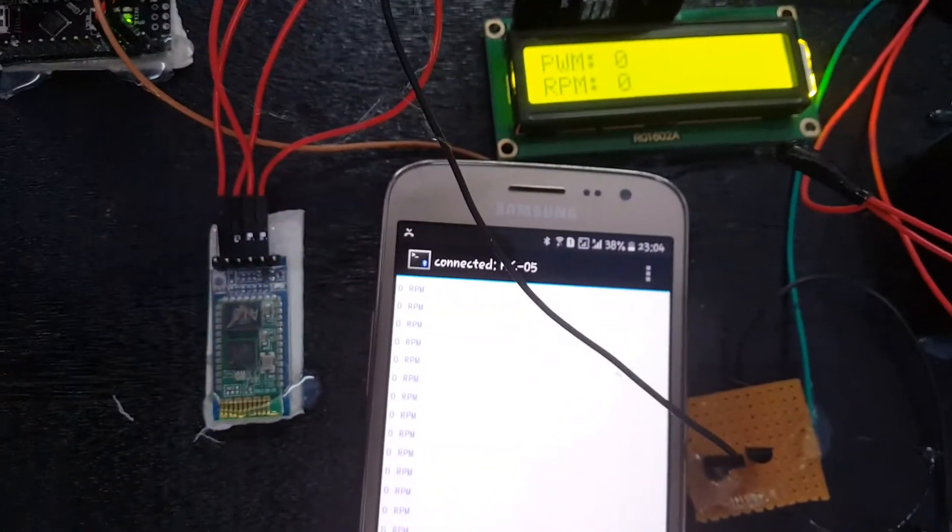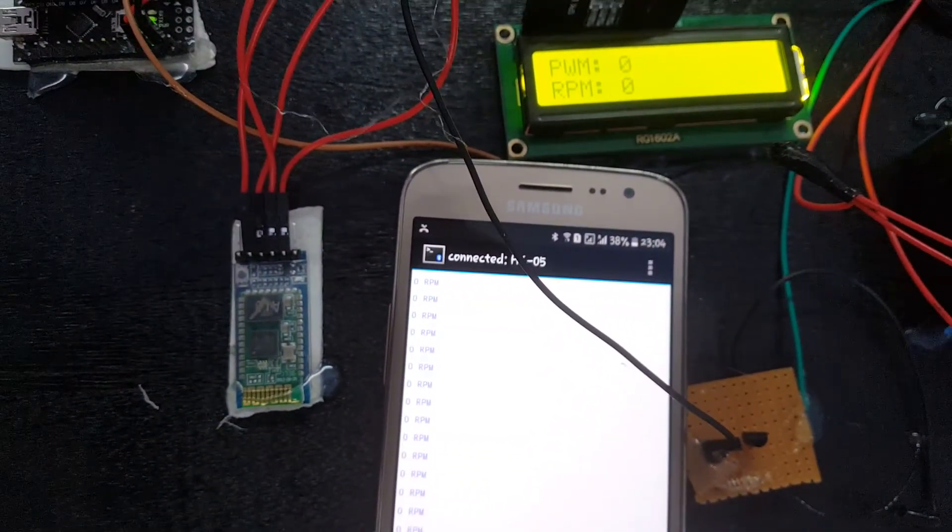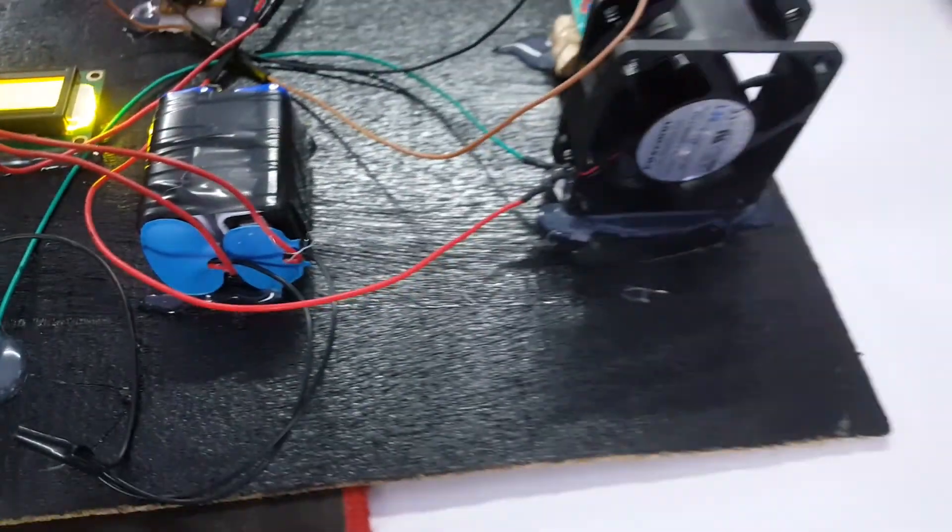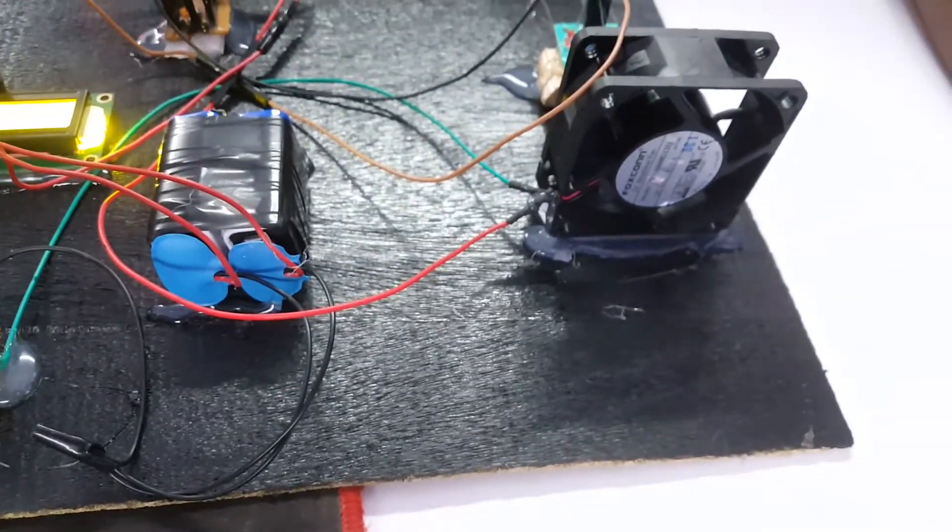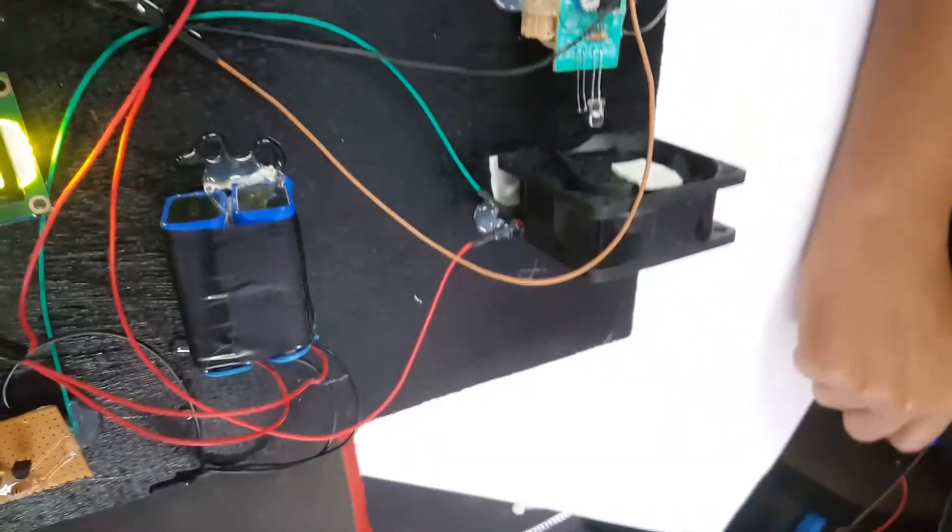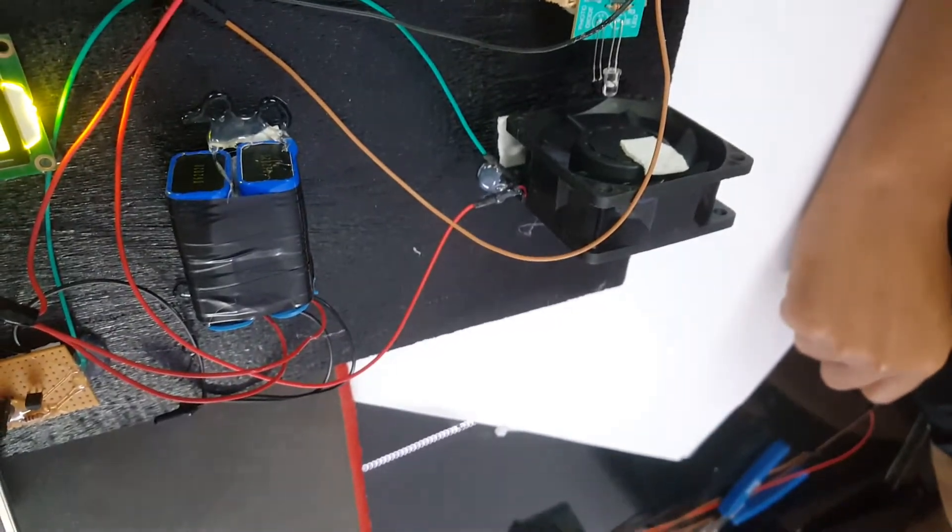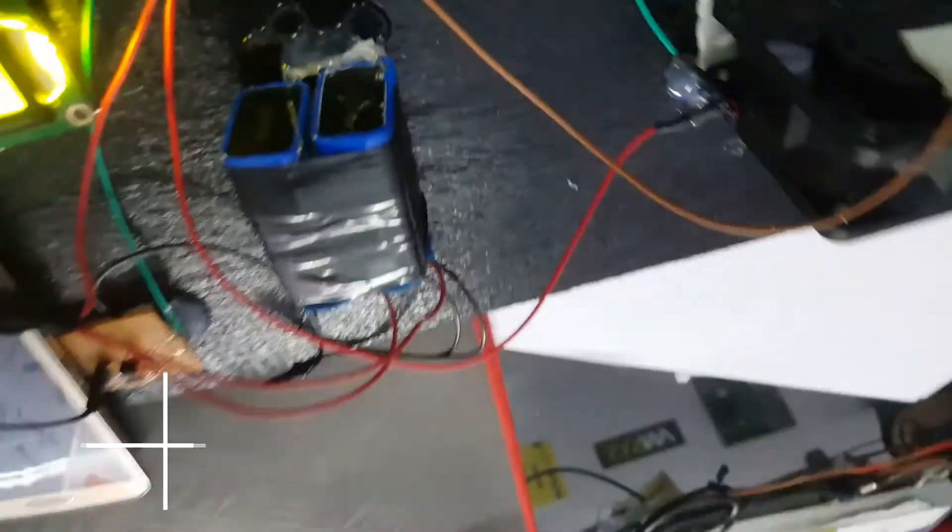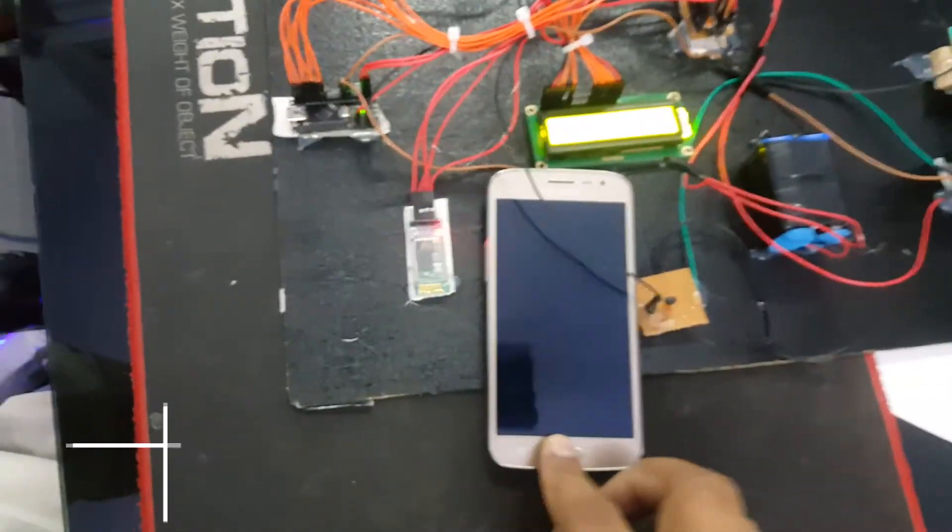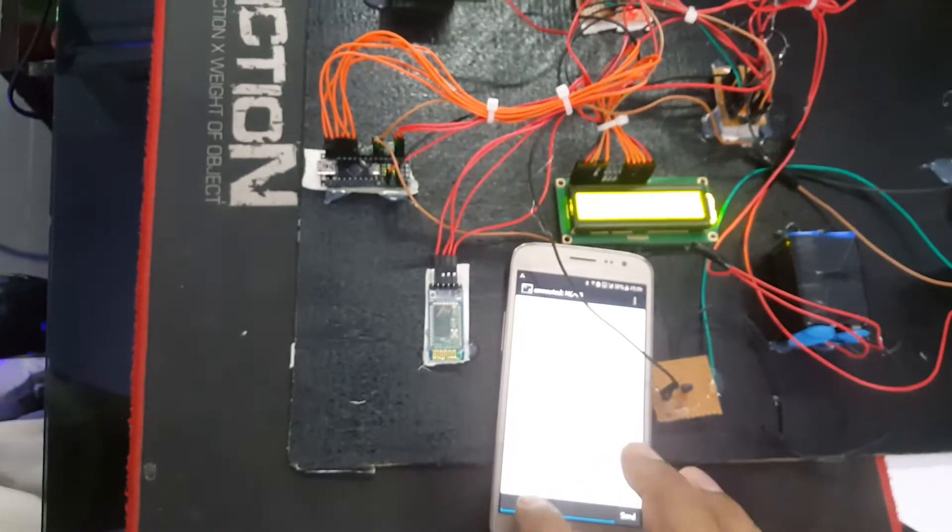In this project we are using a Bluetooth module and Android app. Through the Android app we send data to the Bluetooth module, and it sends PWM output to the DC fan.